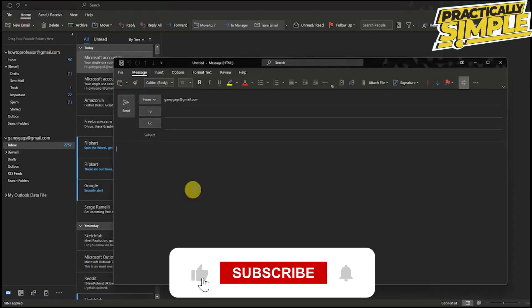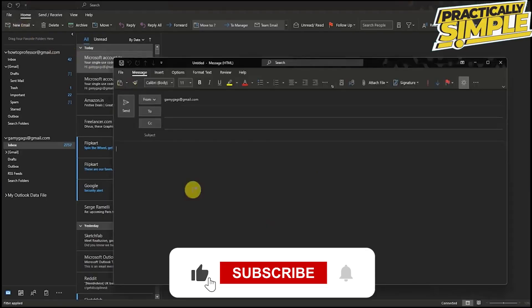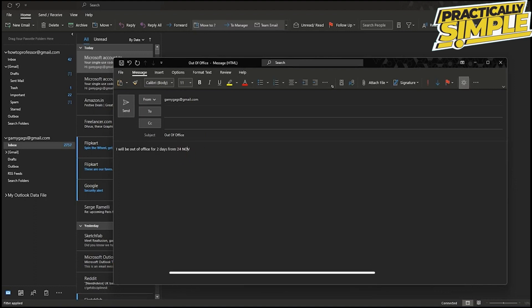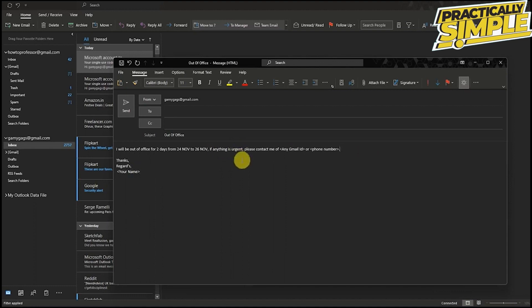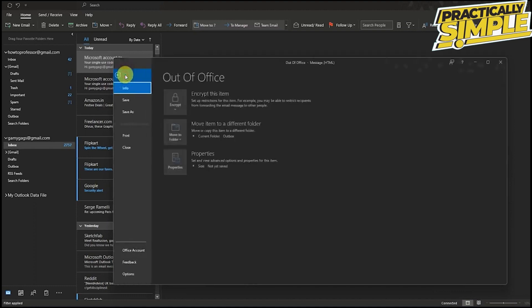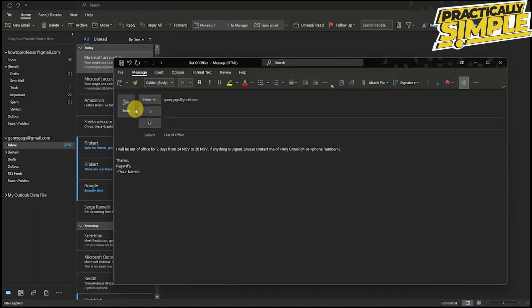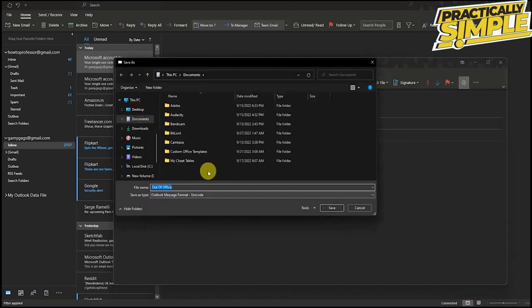First of all, go to your Outlook and then create a new email and just write whatever you want to send in the automatic reply. After writing the email that you want to send in automatic reply, just click on file and save as. Then save this as an Outlook template.